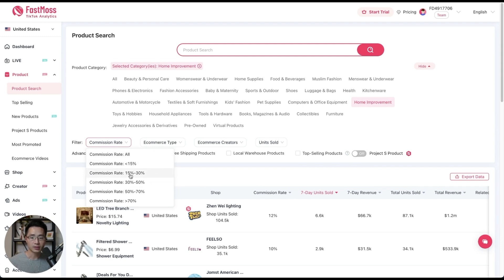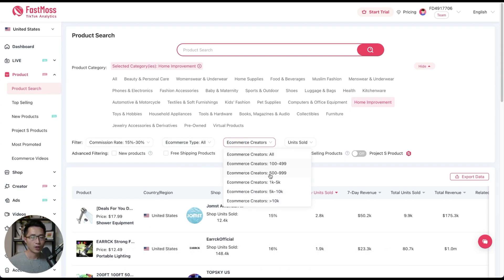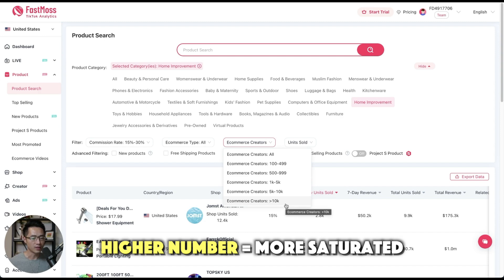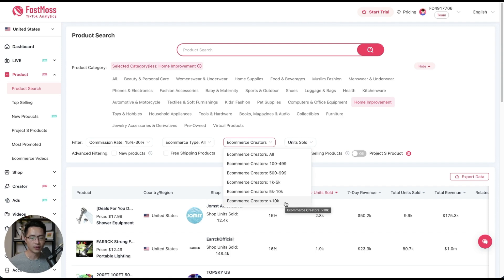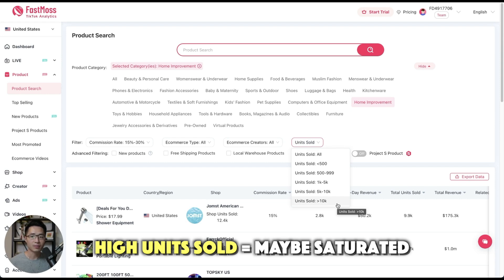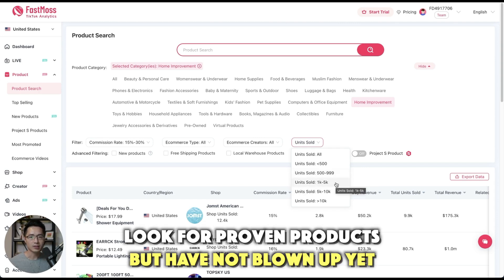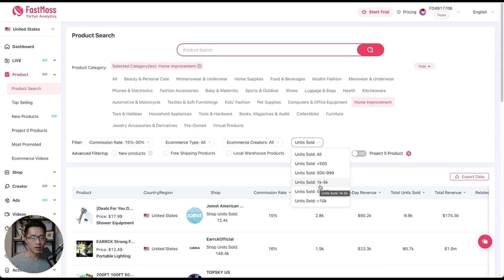Typically for most searches, I like to go with 15% to 30% commission — that's usually a good range. For e-commerce creators, this refers to the number of creators. I usually like to pick 500 to 999 or 1000 to 5000. Anything above 10,000 typically means a more saturated product. For units sold, when the number is too low the product hasn't been proven, and when too high it could be overly saturated — so I go for something in the middle, either 500 to 999 or 1000 to 5000. I'm selecting 1000 to 5000 for this example.